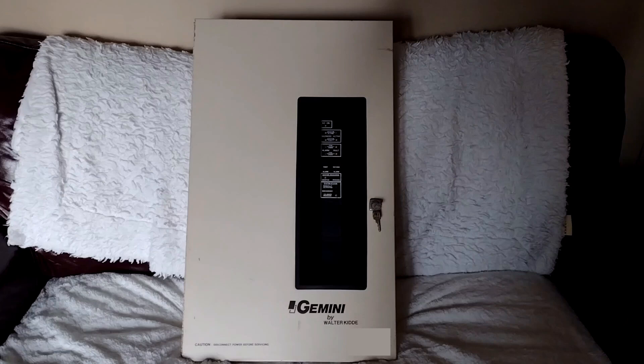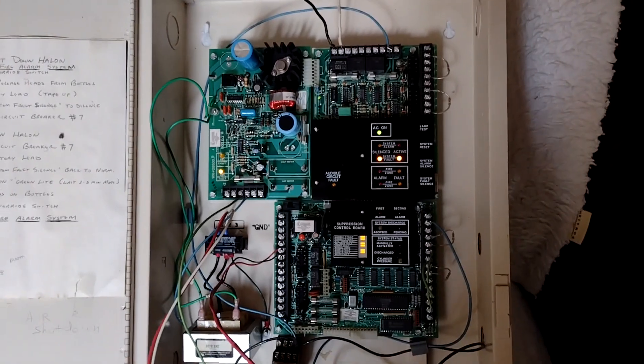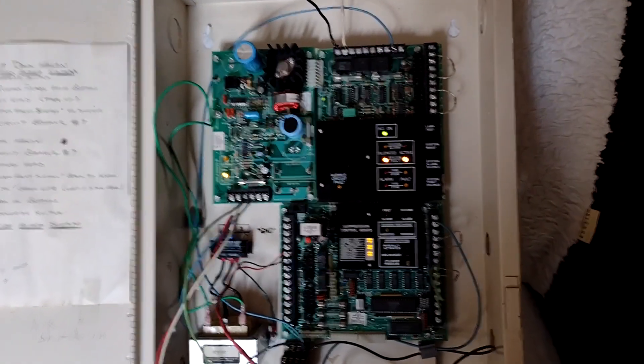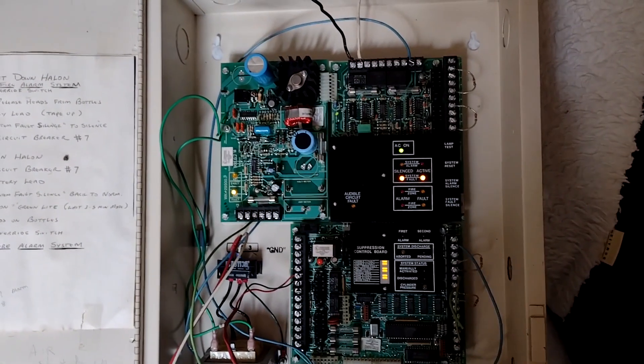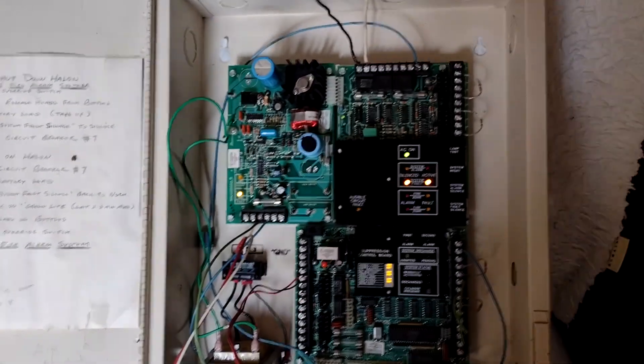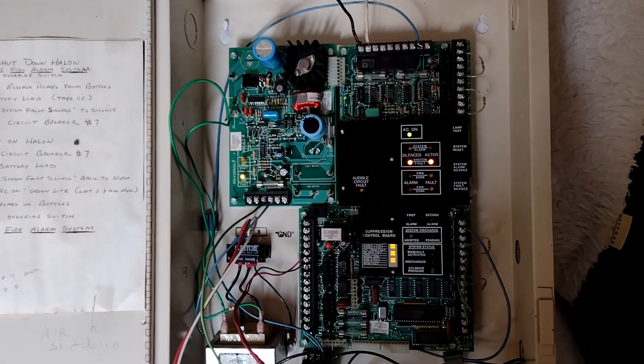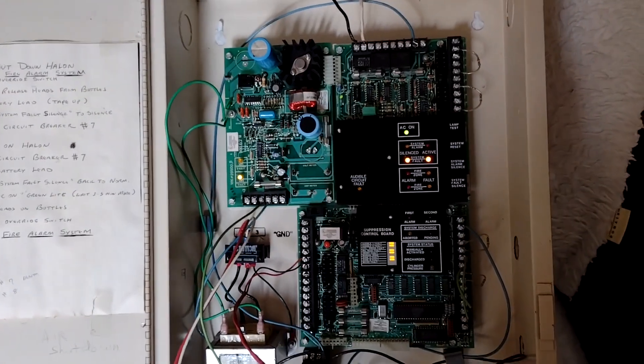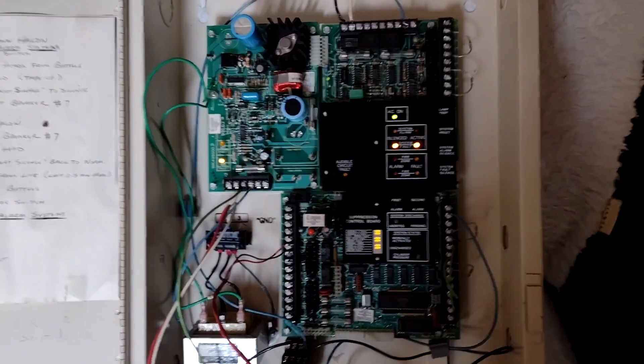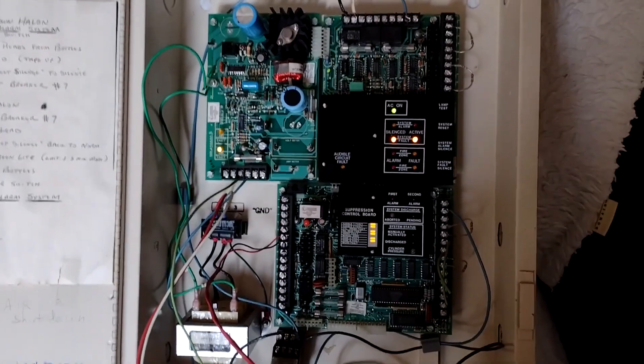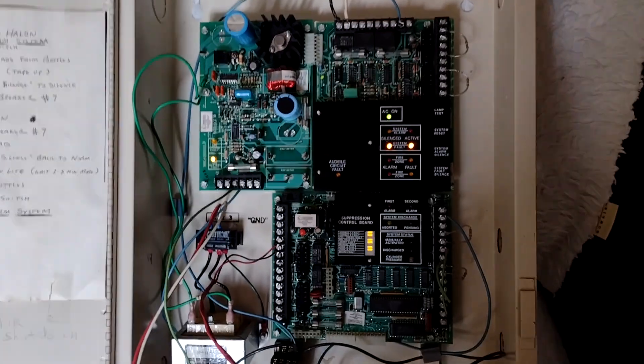Hey everyone, it is Fahrenheit 4051 here with a fantastic new product. Actually, this is a pretty old product. This is a KIDA Gemini. This is not just a fire alarm panel, and it's not just a suppression panel. This is actually two-in-one.